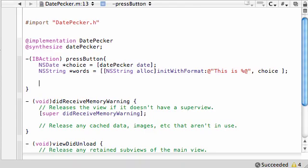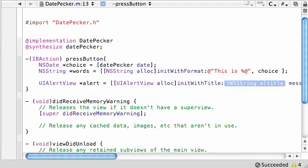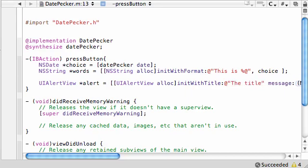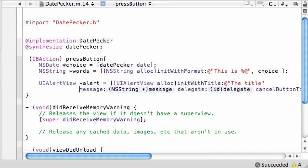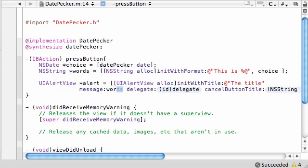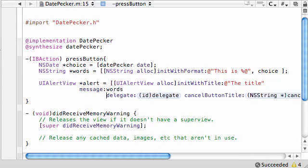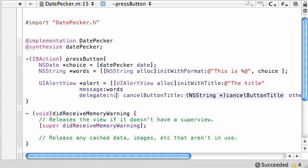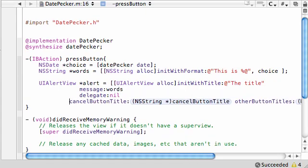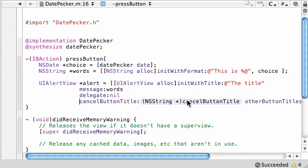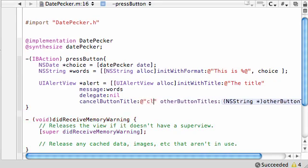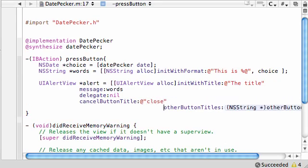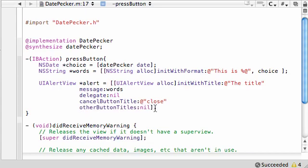Now what we need to do is once we converted that date to a string, just show it in an alert box. So UIAlertView, go ahead and name this alert, and of course, it needs to be its own object. UIAlertView, allocate some space with it, init with title, and just put the title like "the title". For the message, go ahead and put whatever your string is, words. For the delegate, just put nil. For the cancel button title, this is what you want when you want to exit the alert, just put like "close" or "exit" or something. And other button titles, we don't have any other buttons, so just go ahead and set this equal to nil.